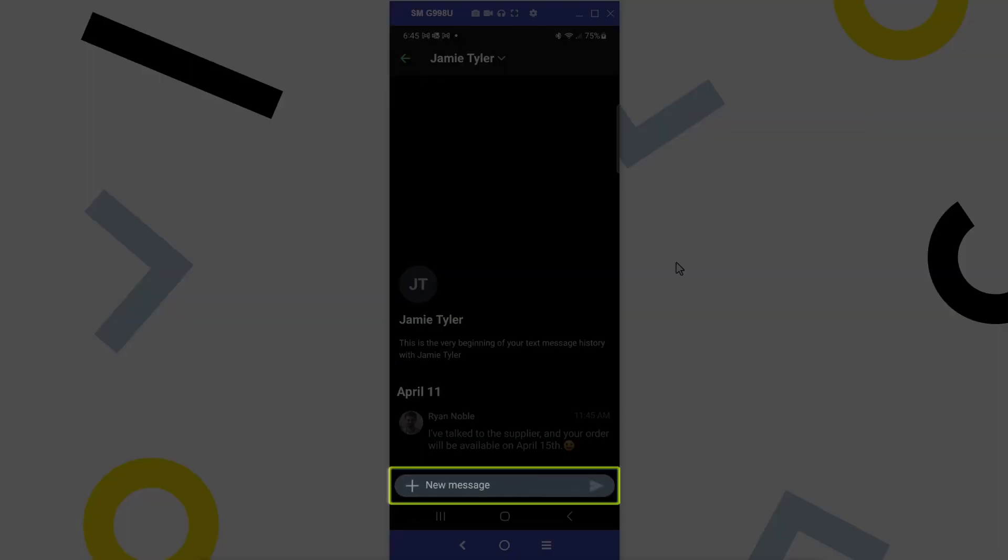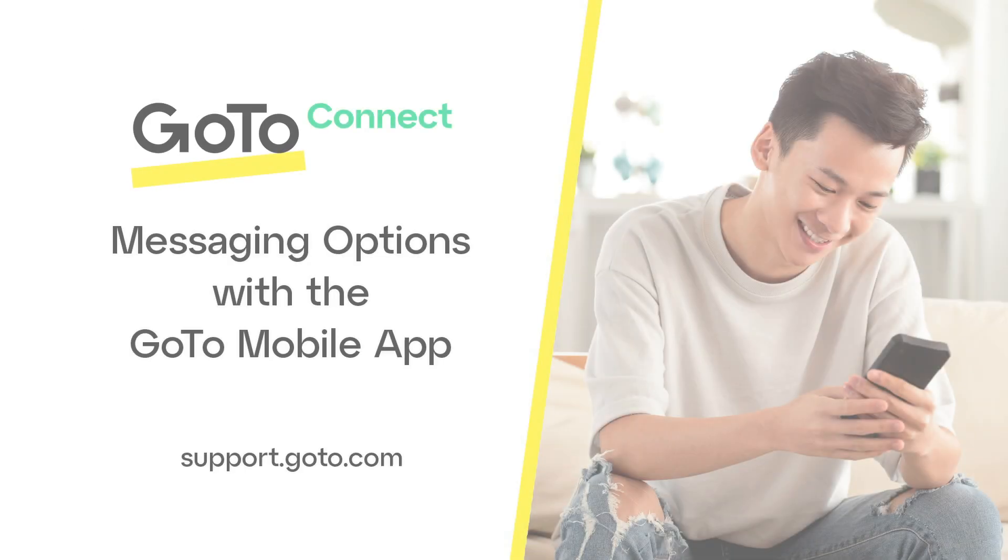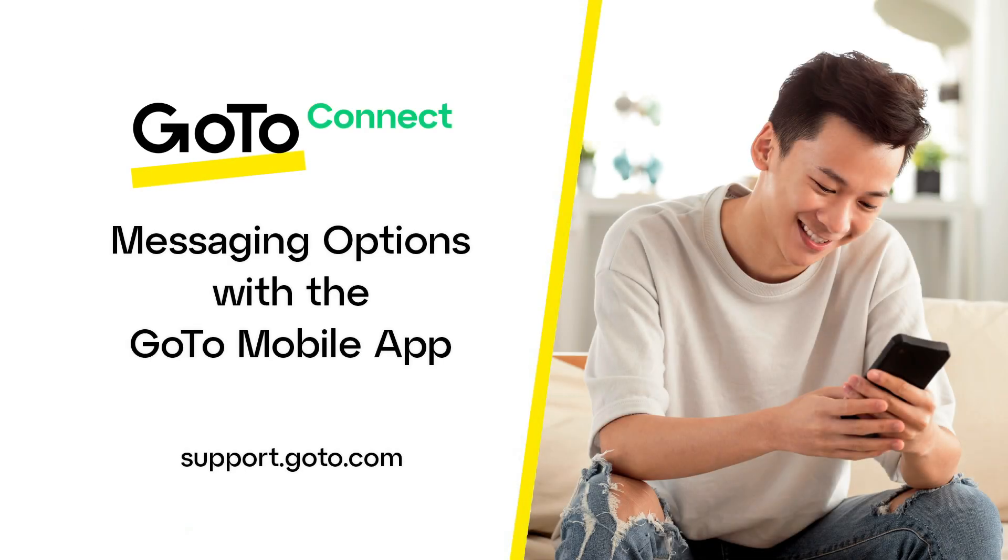From here, a text message can be sent to this contact. That's all there is to using the messaging options with the GoTo Mobile app.